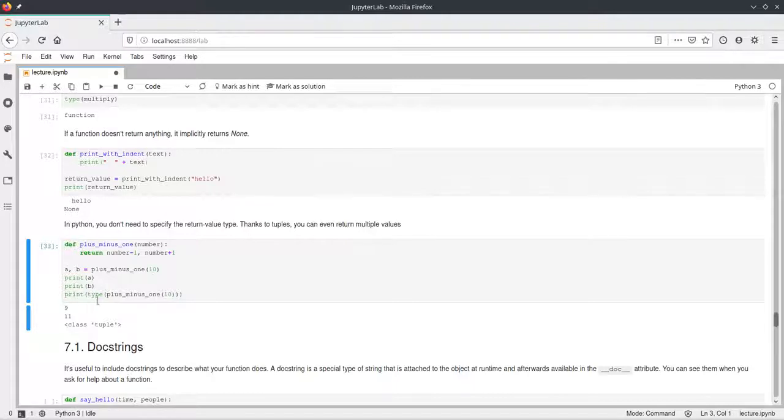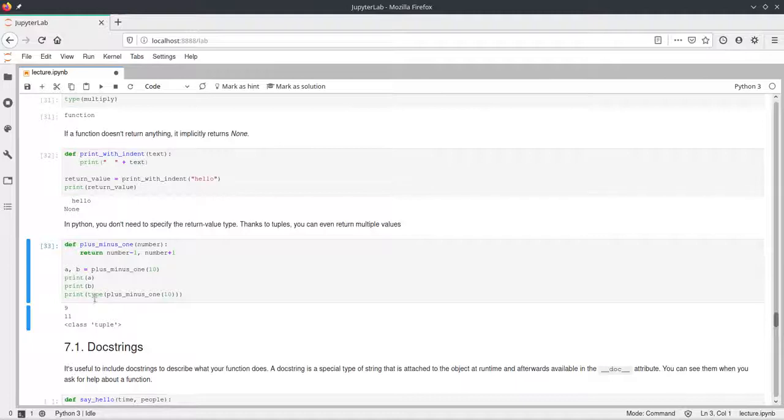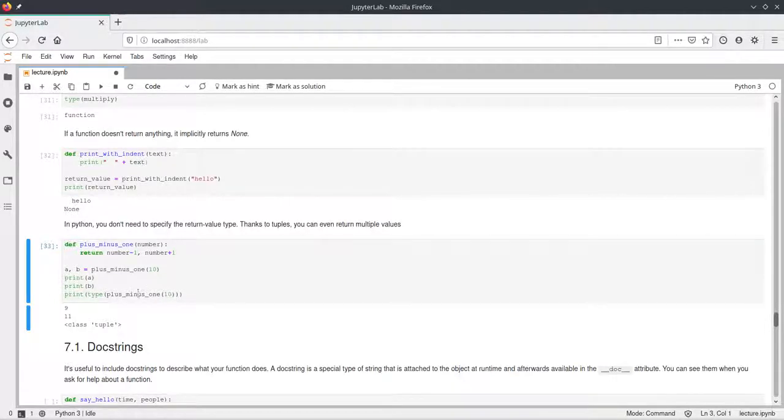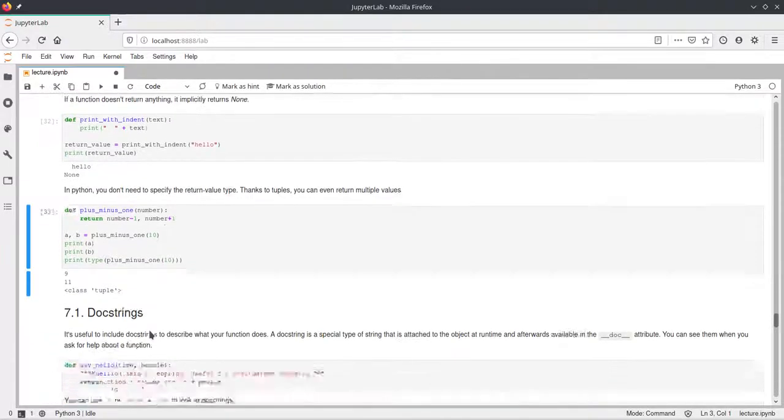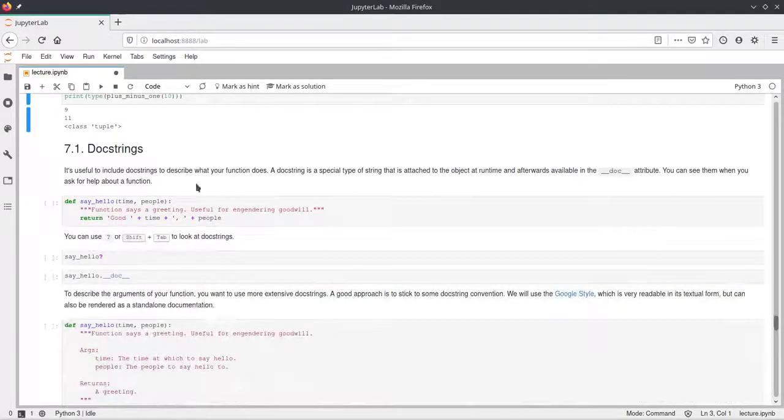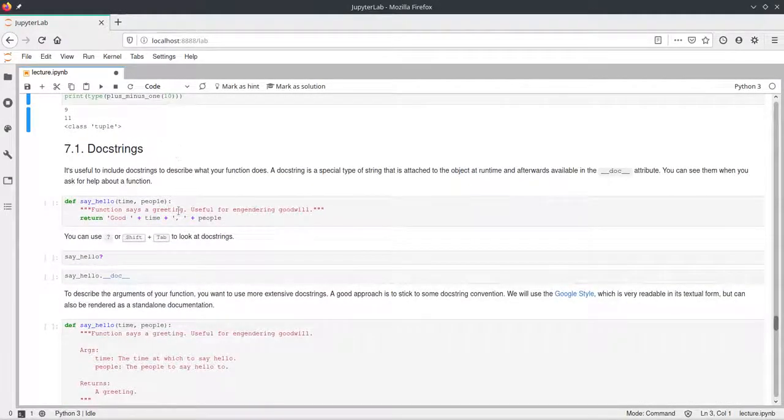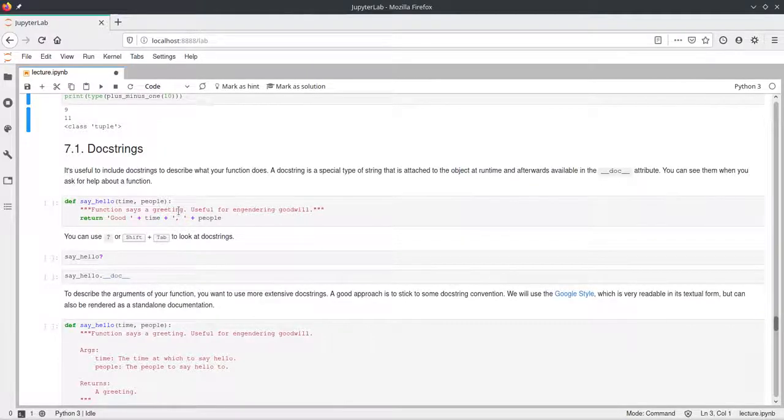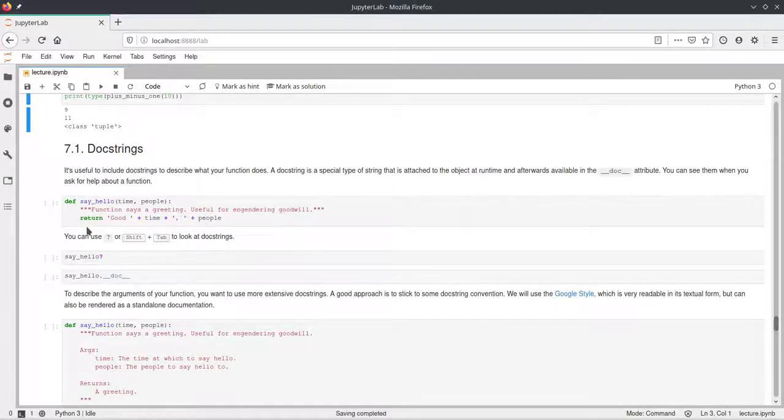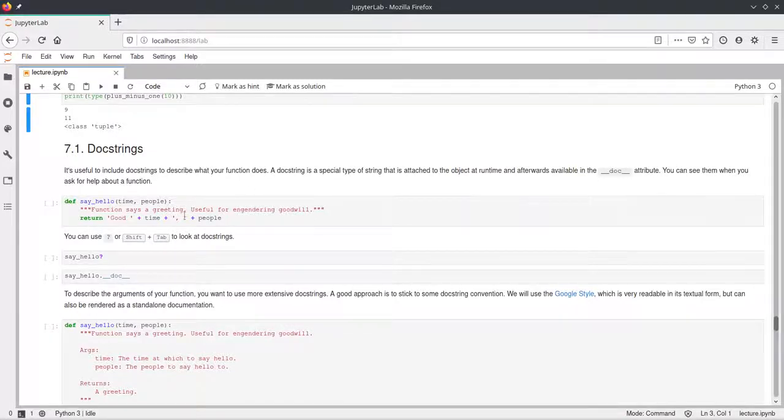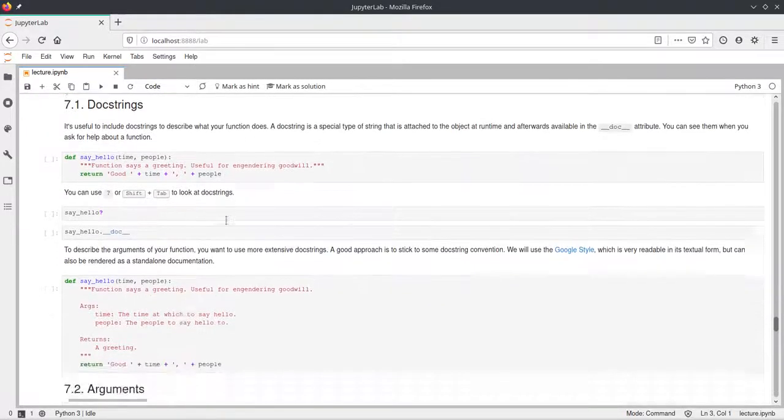We can check the return type of this function by calling the type function and just putting in this function call and it actually tells us, yes, this is a tuple. So alright, I'll skip the doc strings in this video. You can have a look at that on your own, but doc strings are just a way to include some documentation into your functions with this comment at the top.